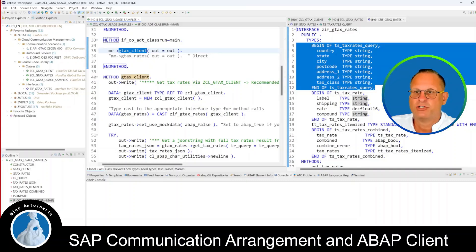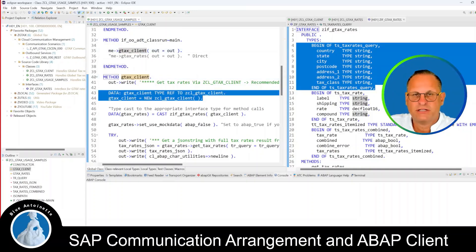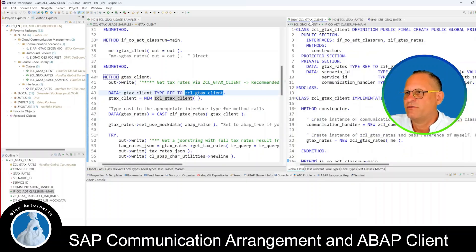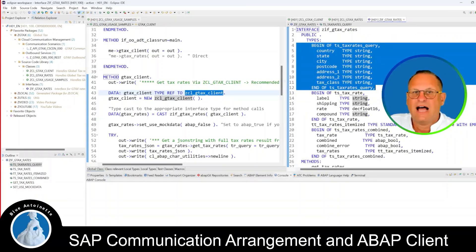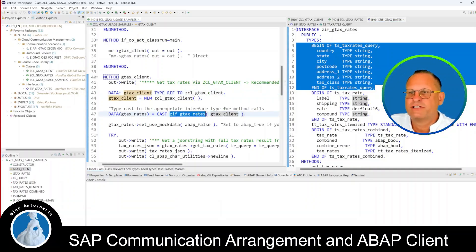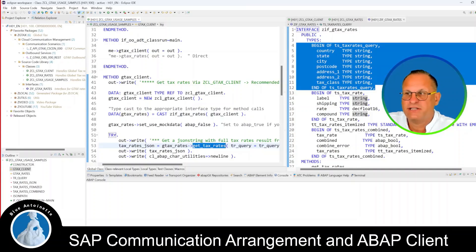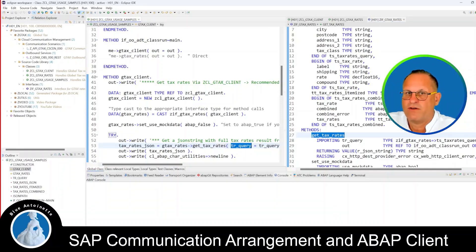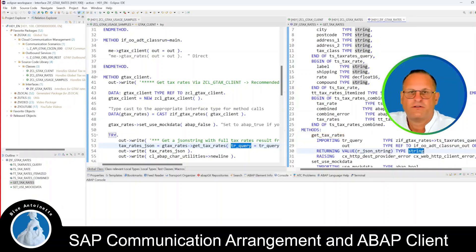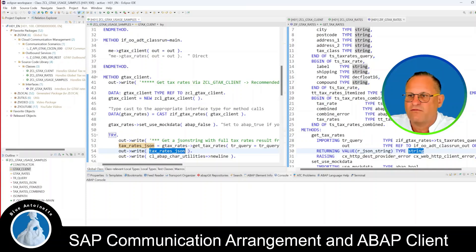I split the screen so you can see both sides together. In the sample class, I implement the class runner interface so I can output results directly in the ABAP console below. I call the GTExClient method — GTEx stands for Global Tax — and here I create a new object of the GTExClient. Since GTExClient implements multiple interfaces, not just GTExRates, I cast the GTExClient object to the GTExRates interface. Now I can use this GTExRates object to call the GetRates method, passing in the GTExRates query defined earlier, and we receive a JSON string stored in the variable TaxRateJson, which I then output followed by a new line.